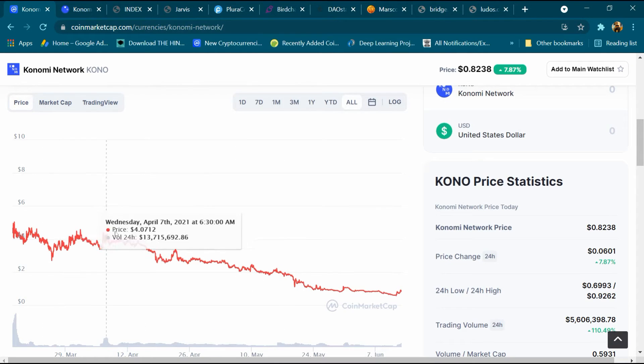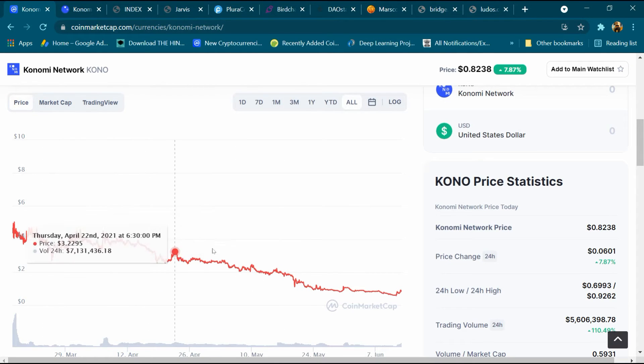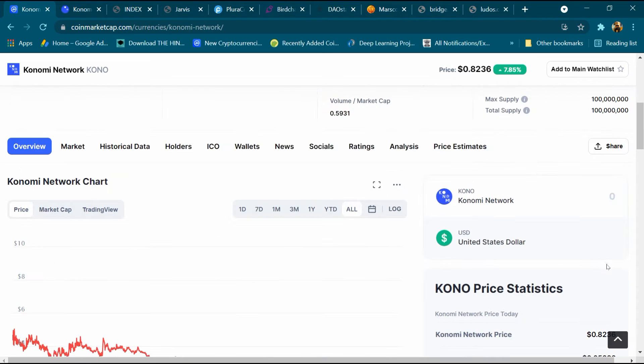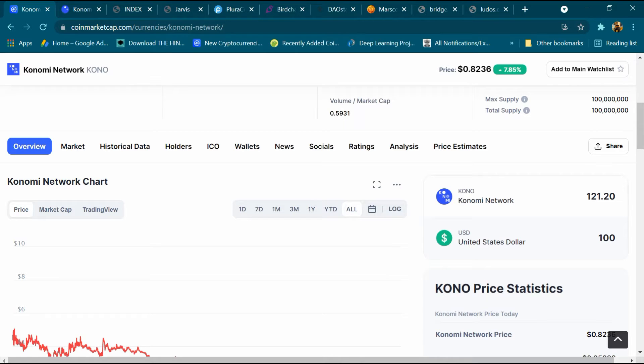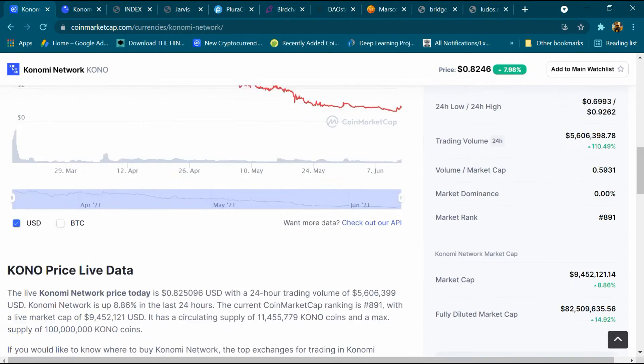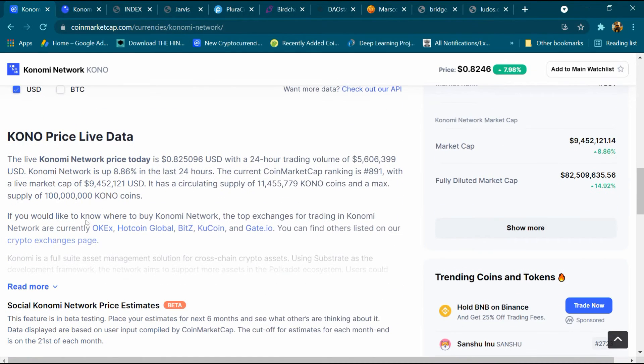This is its graph. This graph is continuously decreasing. After that we will enter 100 here, and for $100 we are getting around 121 Konomi Network coins. After that we will come down.